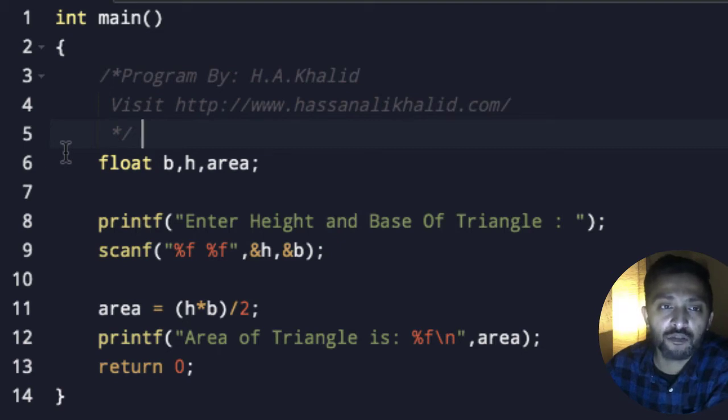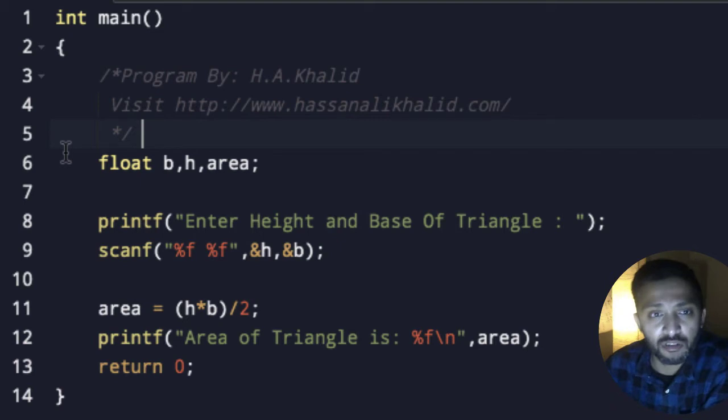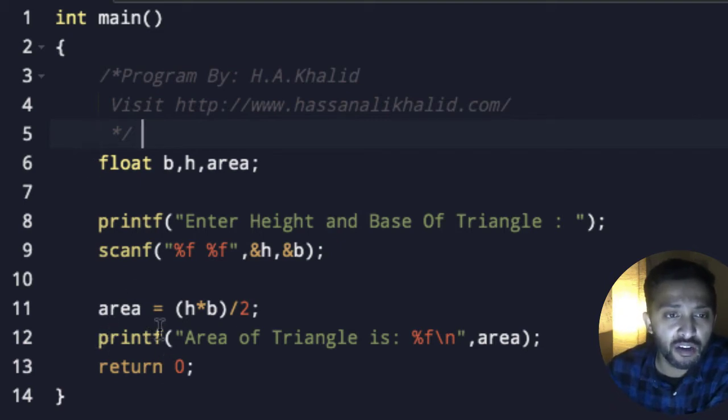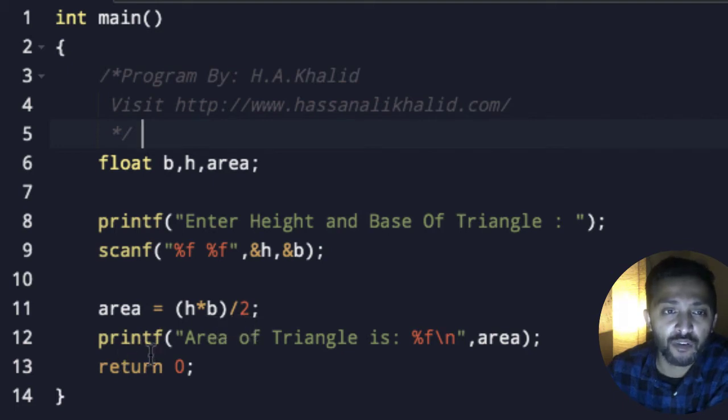You have to keep one thing in your mind: you have to add height first and base after the height. Now we are going to simply implement this formula: area equals height multiplied by base divided by 2.